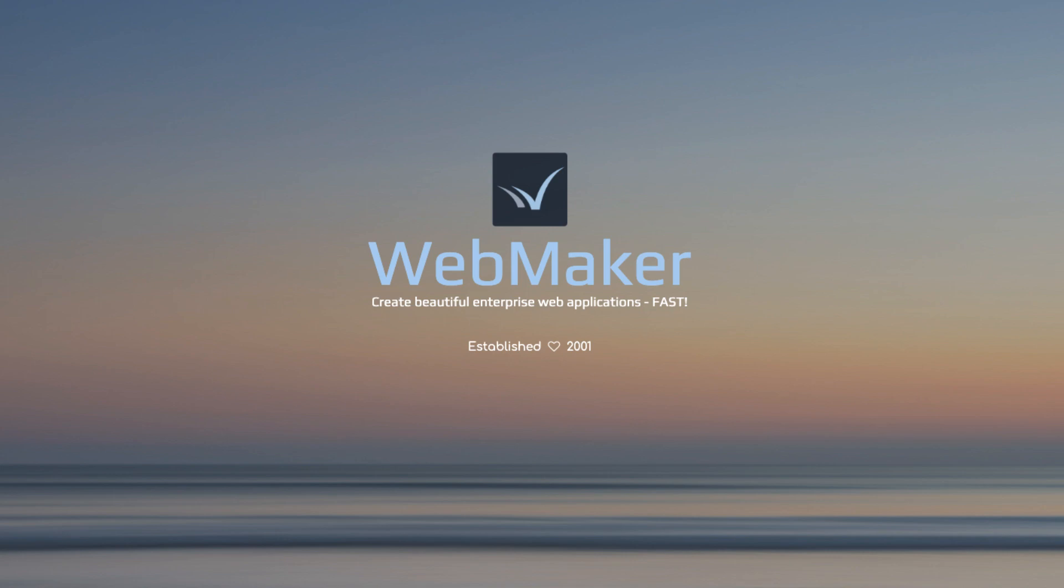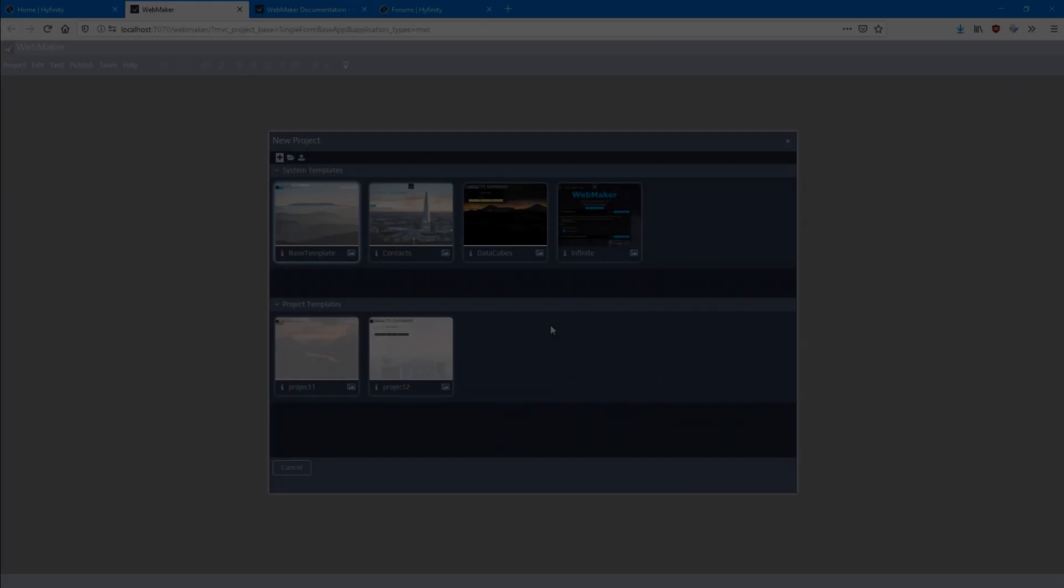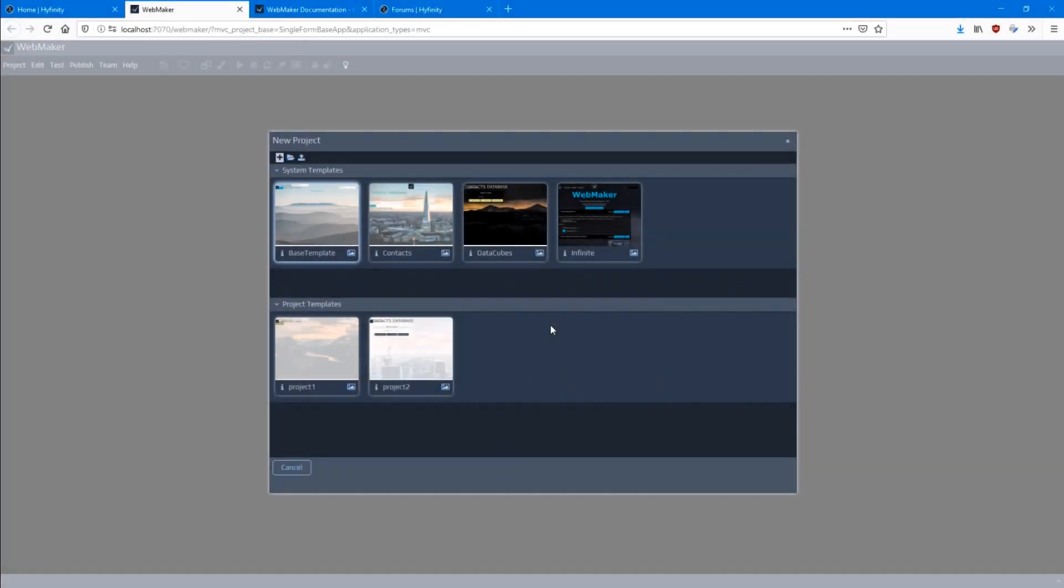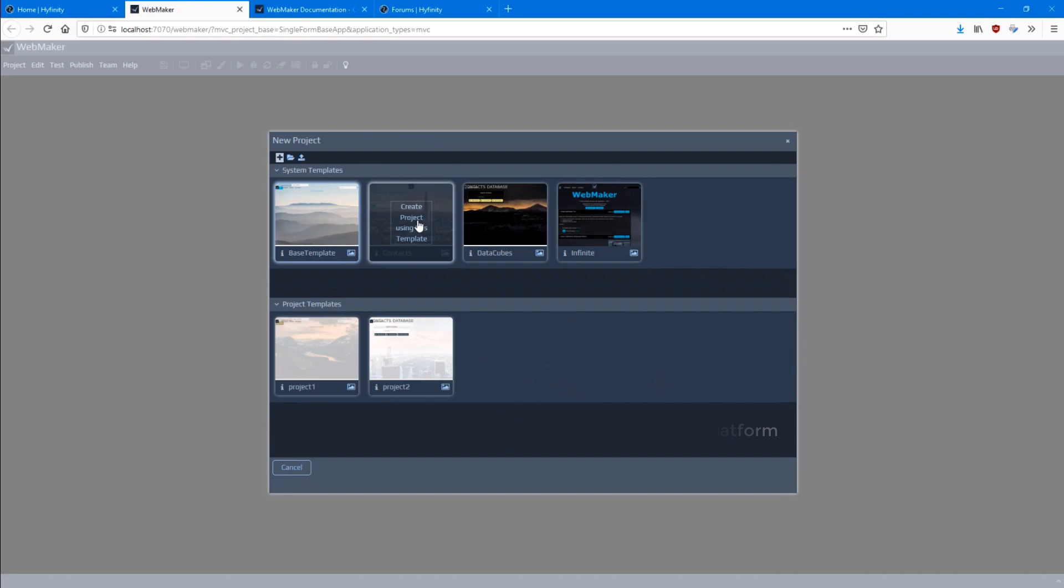Hi there. Welcome. So what is WebMaker and why should you use it? WebMaker is a low-code, rapid web application development platform. We designed it to help you create beautiful, enterprise web applications quickly.